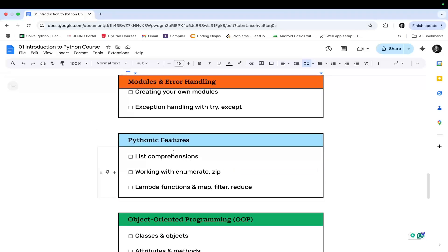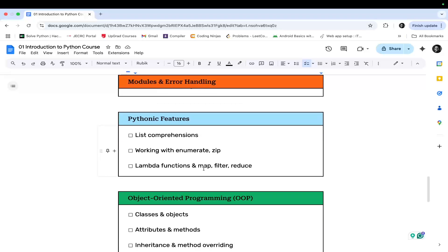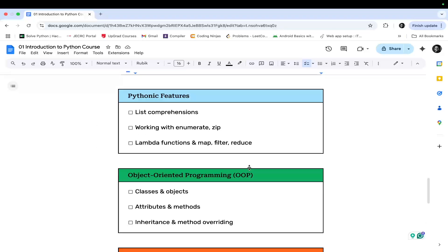Then Pythonic features. In this module, you will be learning what are list comprehensions, what are enumerate and zip functions, lambda functions, and map, filter, and reduce.